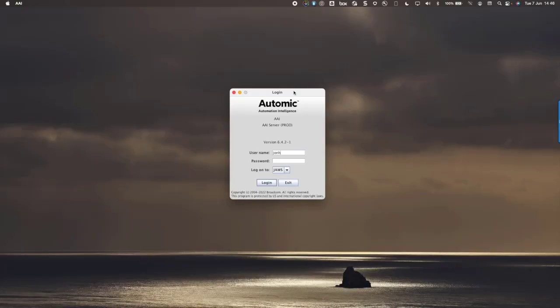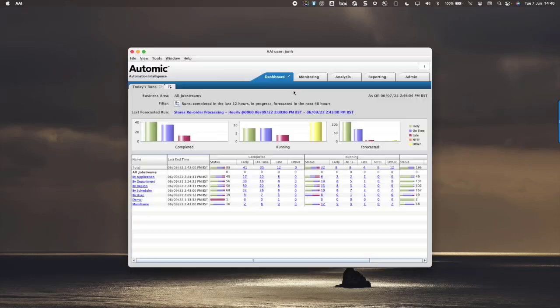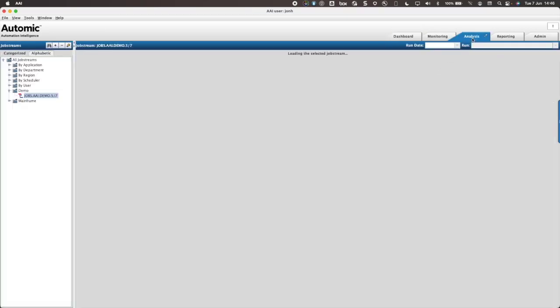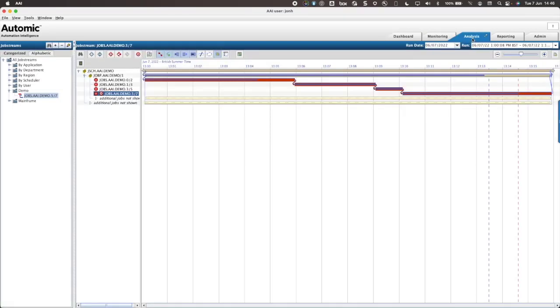Now I have the automatic automation information that I need, I will log into AAI and create the job stream. In this class, I'll create the job stream within the analysis tab of AAI. Job streams can also be created in the admin tab.